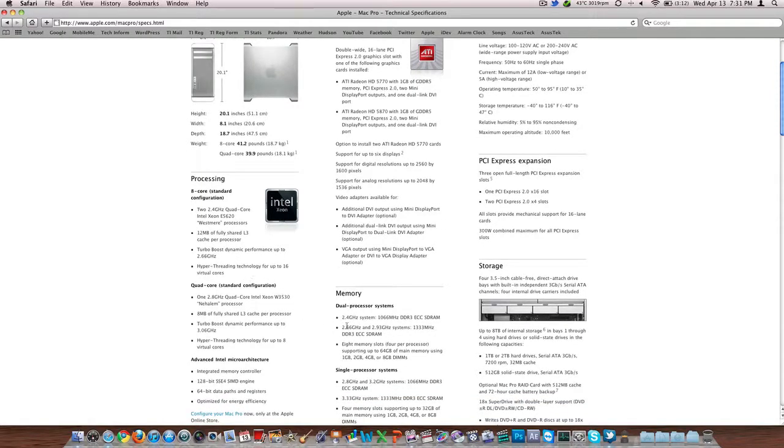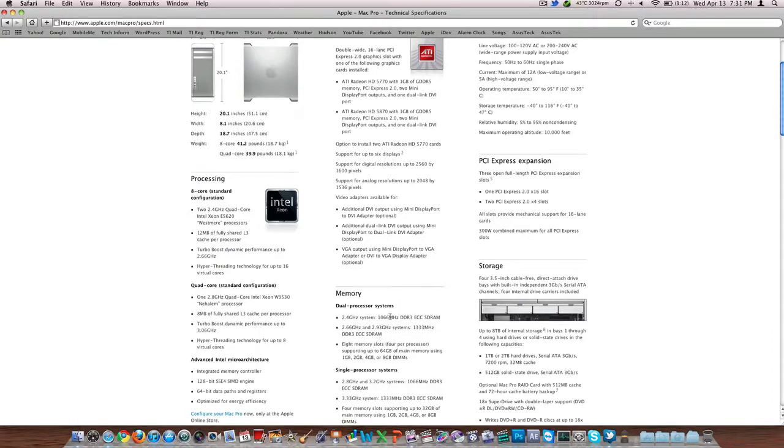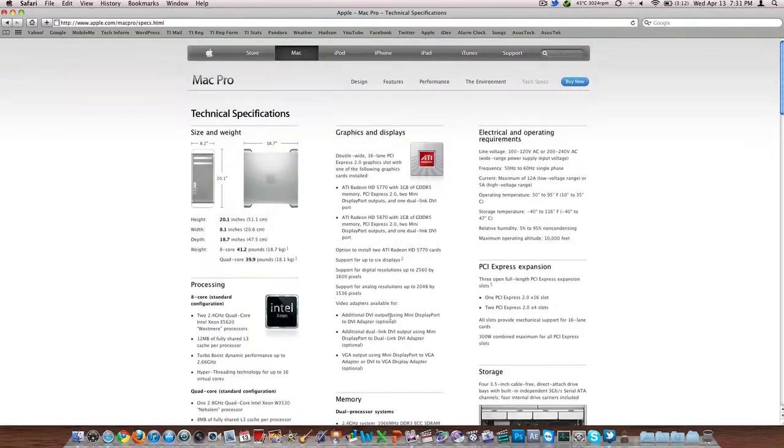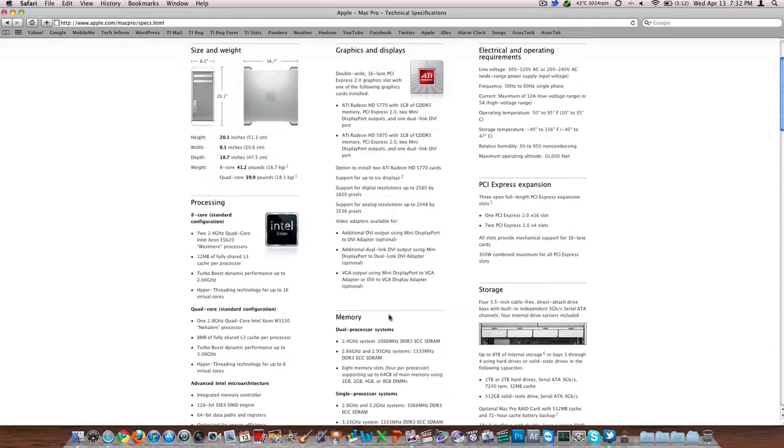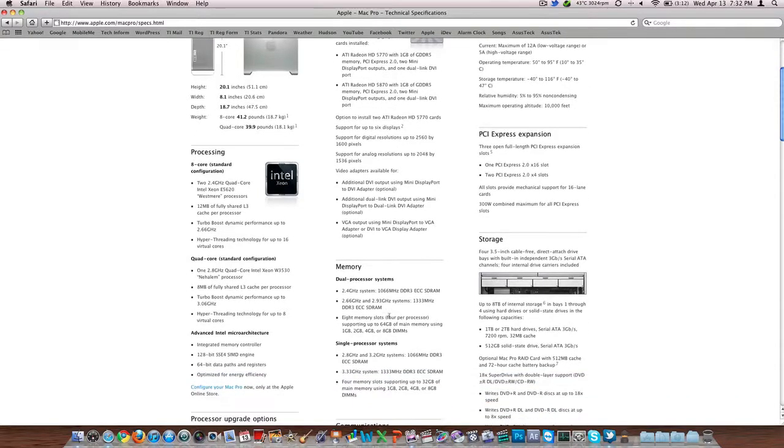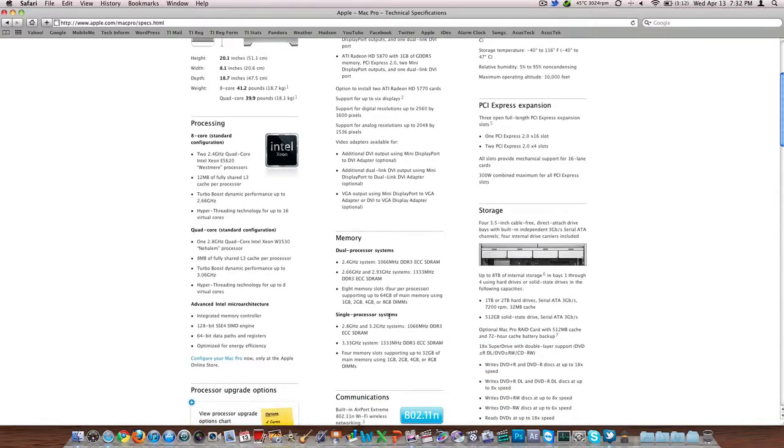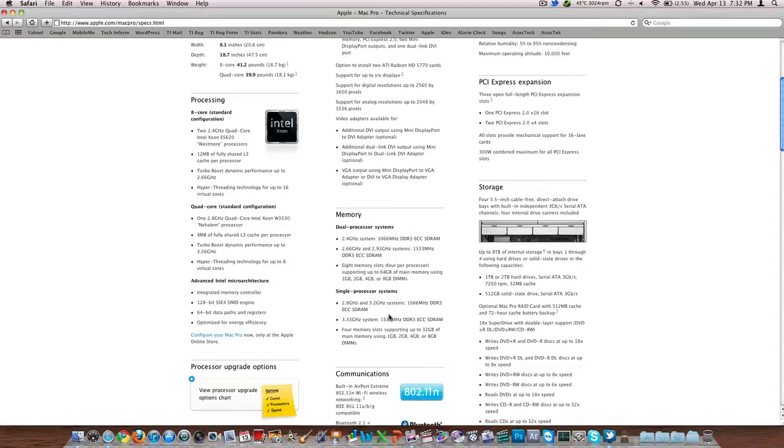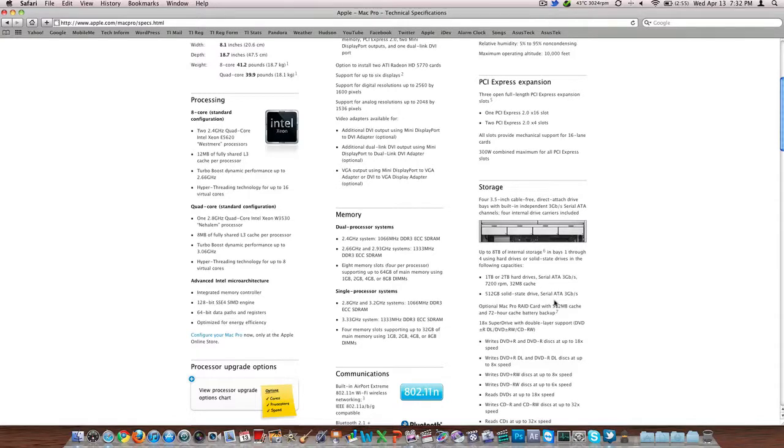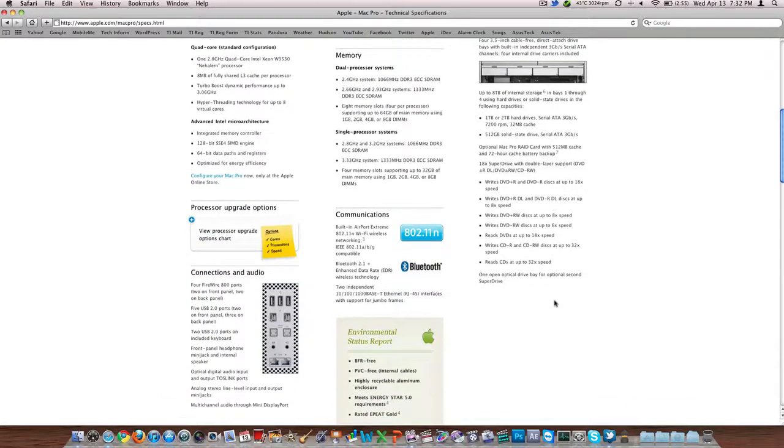Your memory, 2.4 gigahertz system is 1066 megahertz. And then your 2.6 and 2.9 gigahertz systems are 1333 megahertz. I believe this was updated somewhat recently. The Mac Pro is not on as often as an update scale as for say the MacBook or the MacBook Pro or the more popular models are. But these really you can pimp this thing out and get it over $30,000 and believe me I've done that. It's got wireless. It's got up to 8 terabytes of storage in bays 1 through 4. You can do solid states, 1 and 2 terabyte drives per bay, it's SATA, 3 gigs per second.